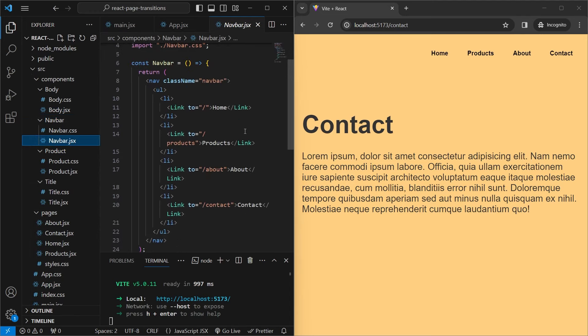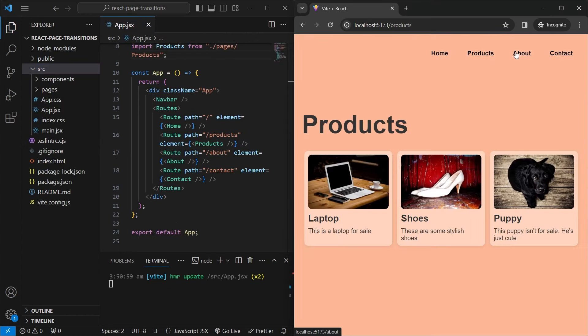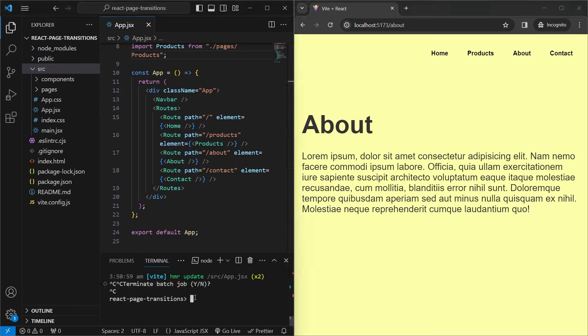If you want this starter code without any of the Framer Motion stuff, you can go to the GitHub repo linked in the comments or description and go to the 'before' branch to download the files. Right now there are no transitions when going between pages, and to add them we need to use a library called Framer Motion.